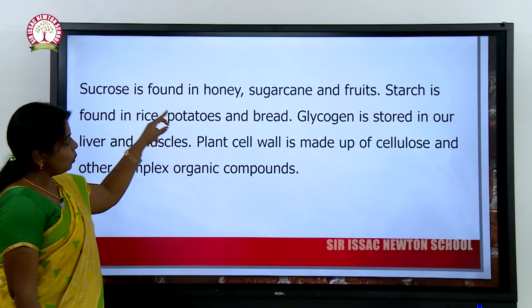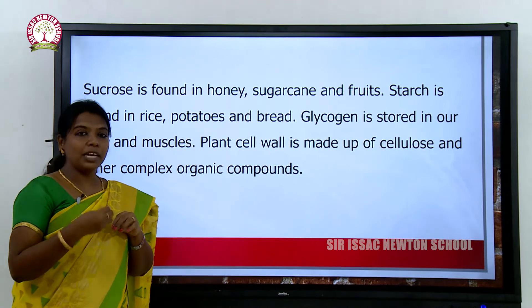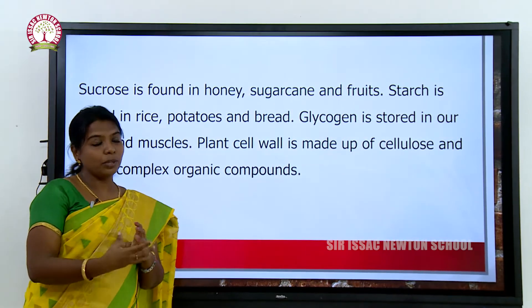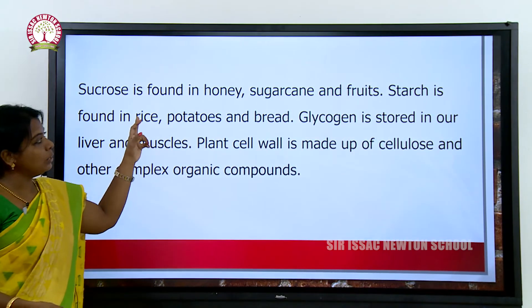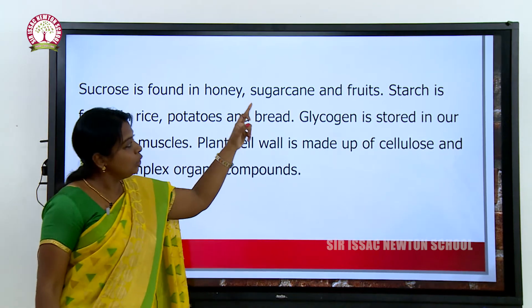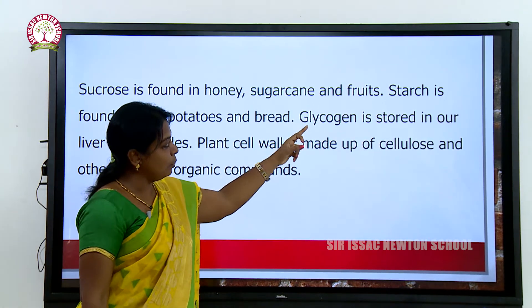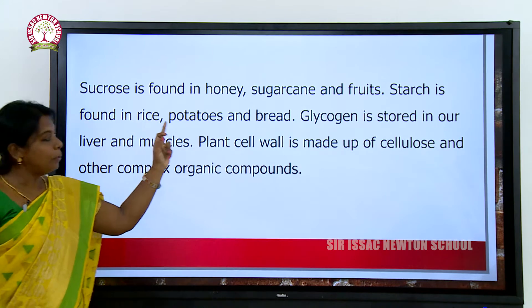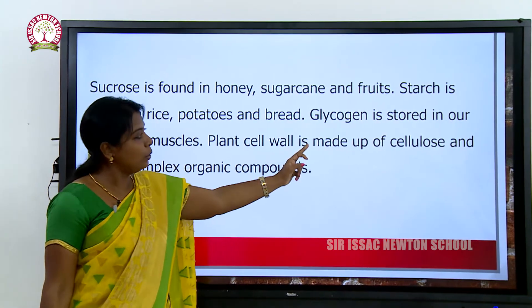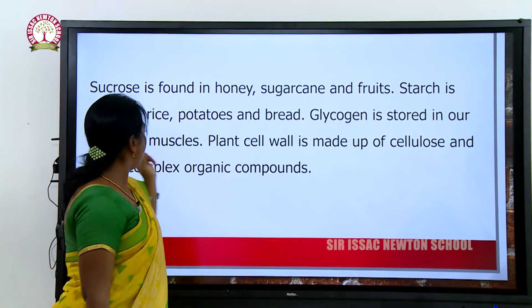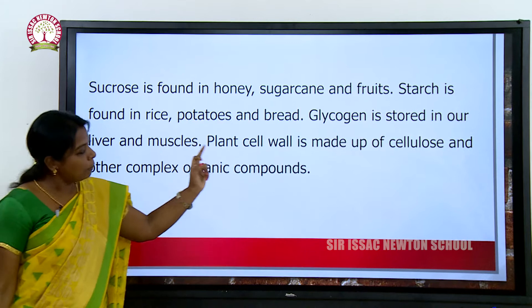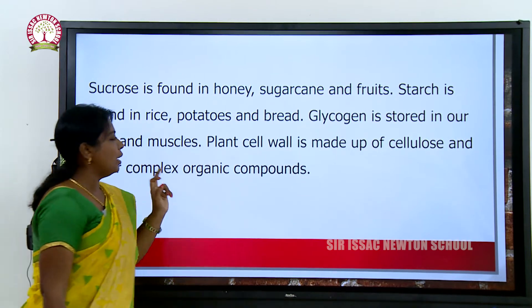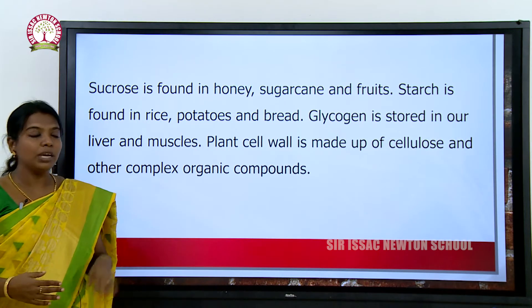Sucrose is found in honey, sugarcane, and fruits. Starch is found in rice, potatoes, and bread, and glycogen is stored in our liver and muscles. Plant cell walls are made up of cellulose and other complex organic compounds.